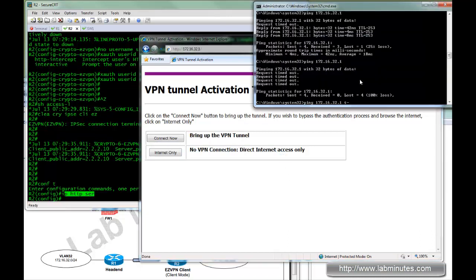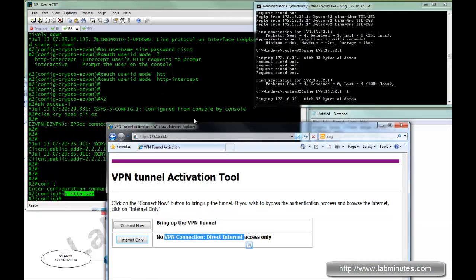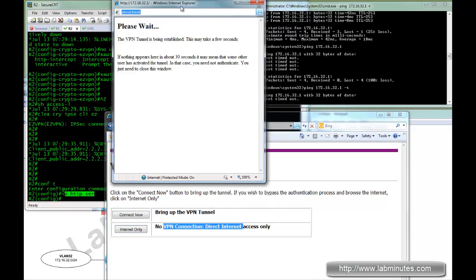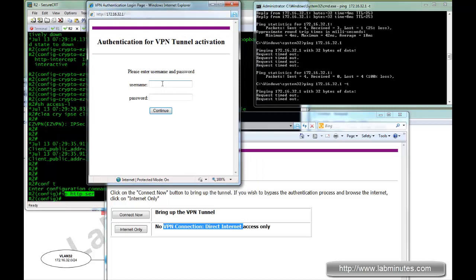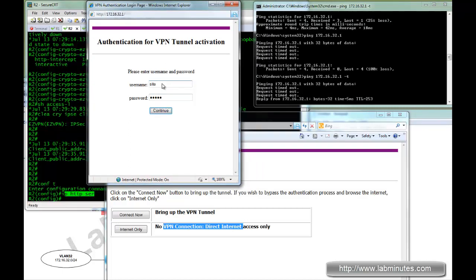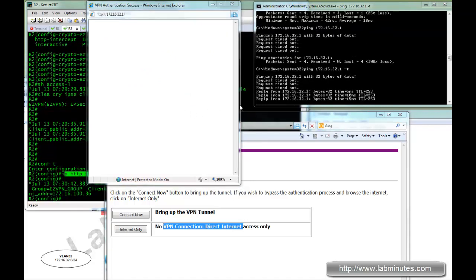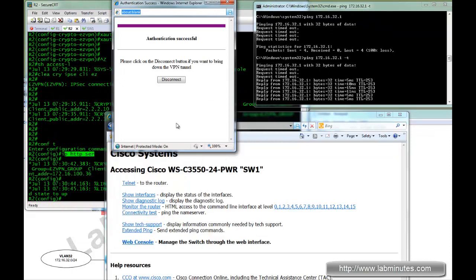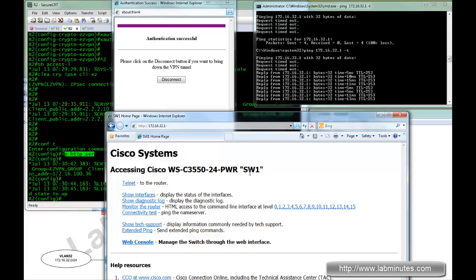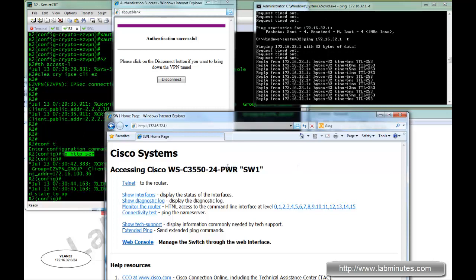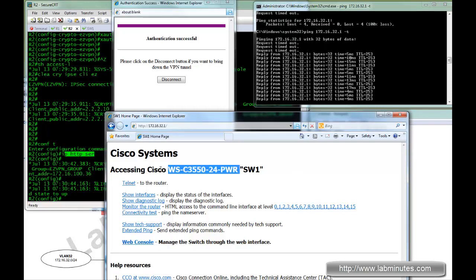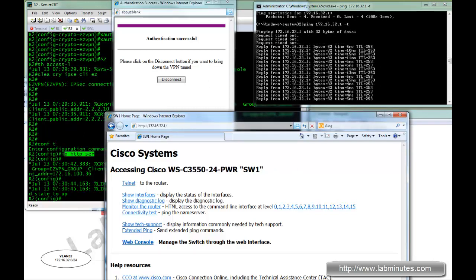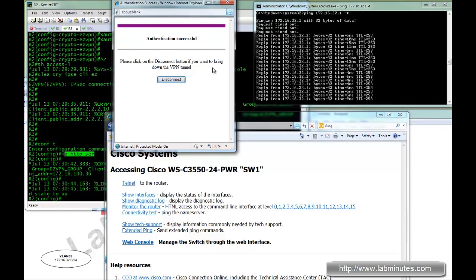We're going to have our ping going in the background. And here we're going to select connect now to bring up the tunnel. Now it's prompting you for username and password and it will be the same username site and password Cisco. So as soon as you do that, your ping went through. You can see it can hit the HTTP server on the switch.